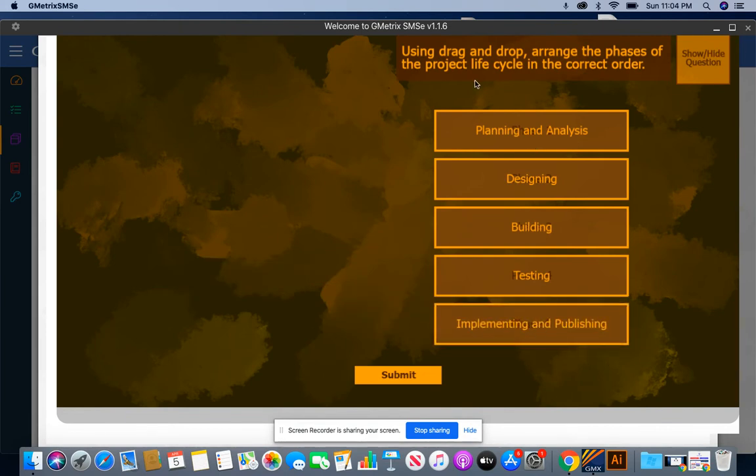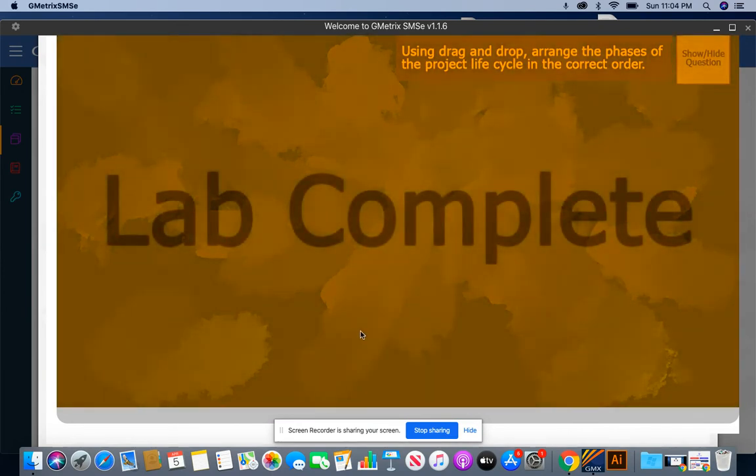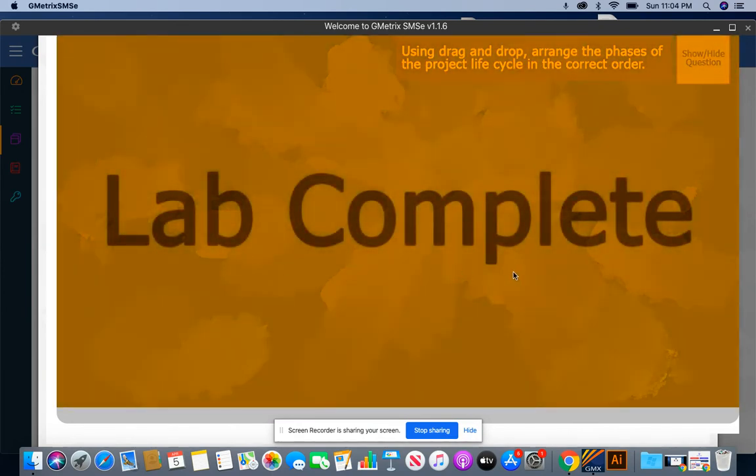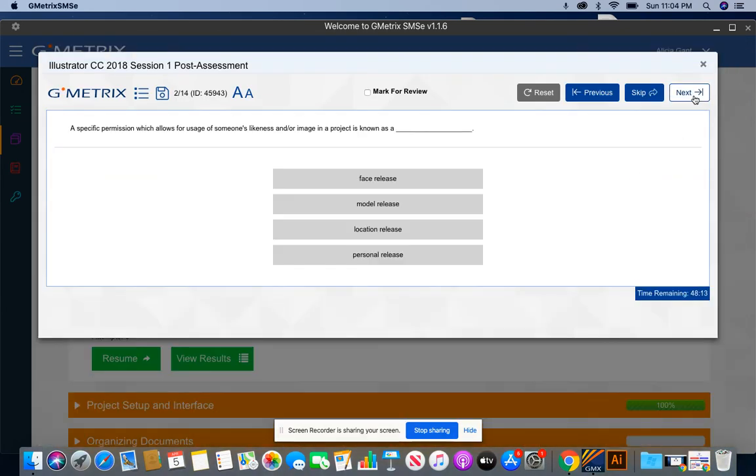Make sure at this point, you press submit. Once it says lab complete, then you go to the next question.